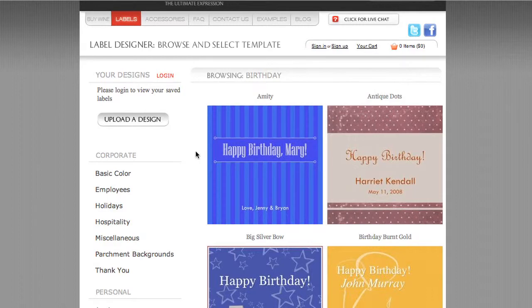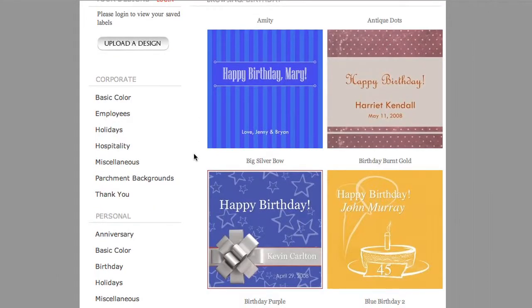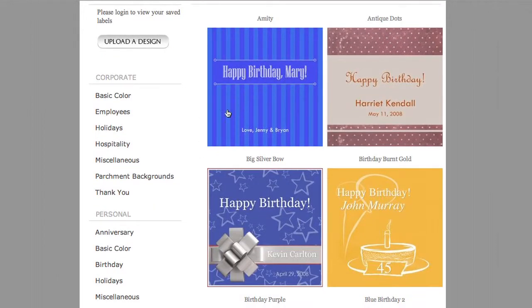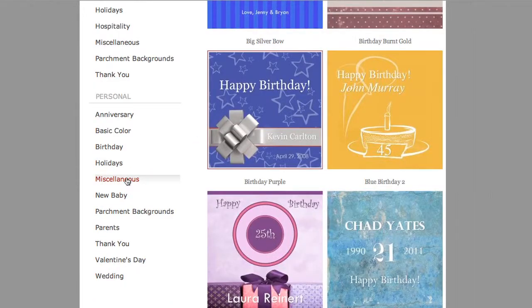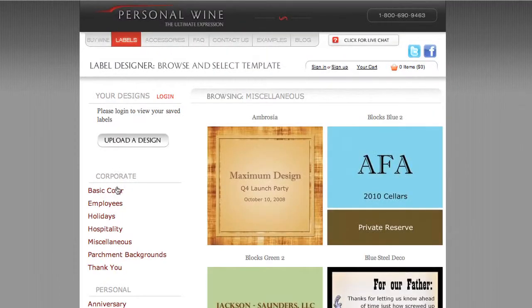Folks come to the site every day and they create labels without any intervention from the Personal Wine staff. They will actually come and use these label templates that we've got set up in all these different categories, from basic color to anniversary to weddings.